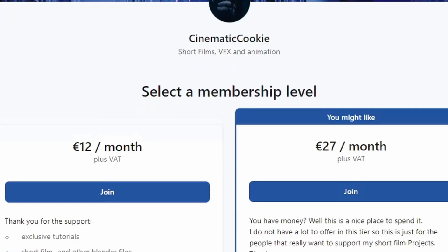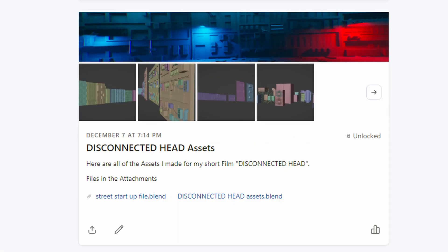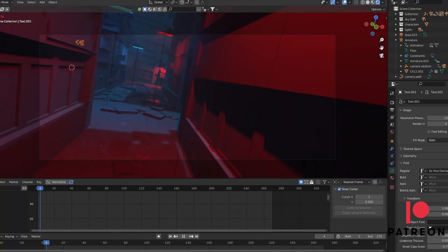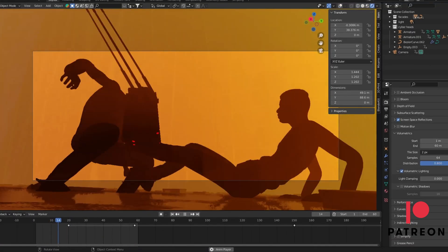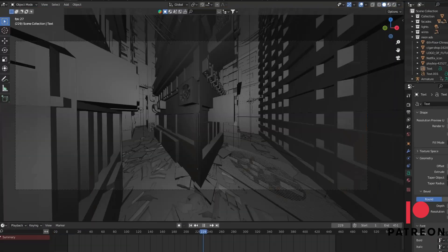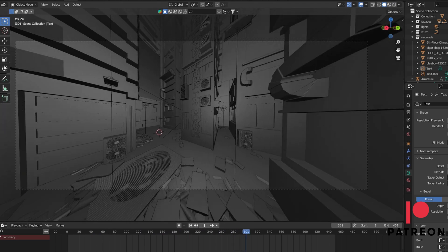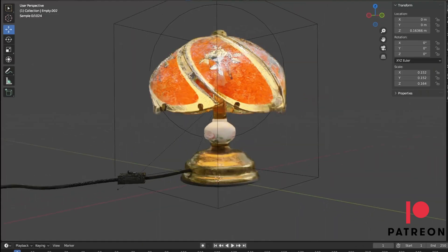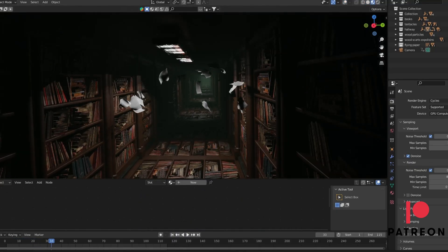If you feel like supporting the channel, I just created a Patreon account. I uploaded a bunch of project files from this short film over there, and I will continue to upload assets, project files, and behind-the-scenes material from my short films. I also uploaded this rain overlay and the slam files from my short film Fishing. And here are a few glimpses of what I'm working on.